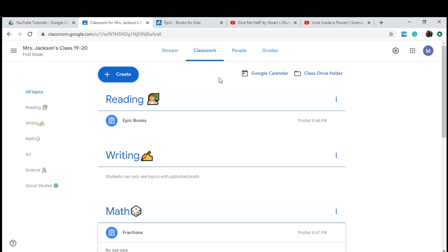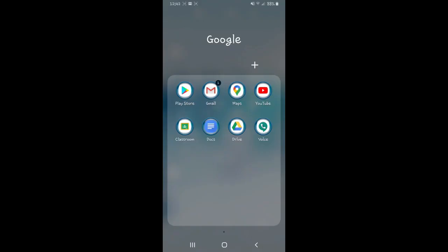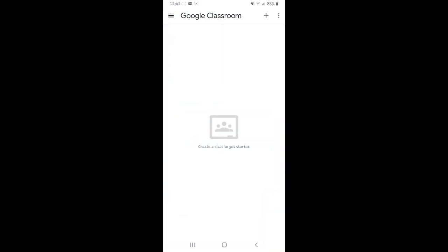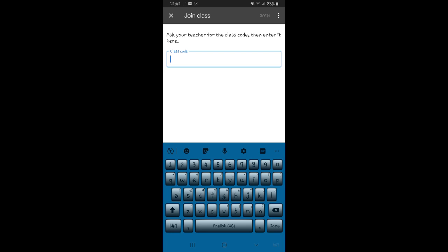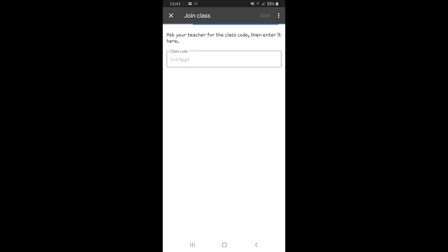I wanted to show you at the end of this video what it looks like in student view. I'm using my cell phone to do this. The parent is going to download the Google Classroom app on whatever device they're using. They're going to use the Gmail email address you provide them, log in, and insert the class code you provide them as well. Once they get there, they're going to join the class, insert that code, and join.